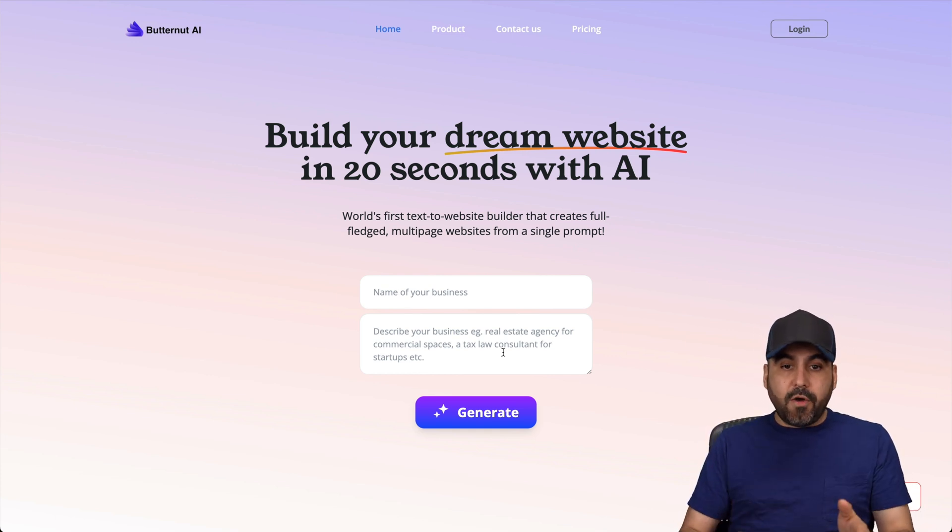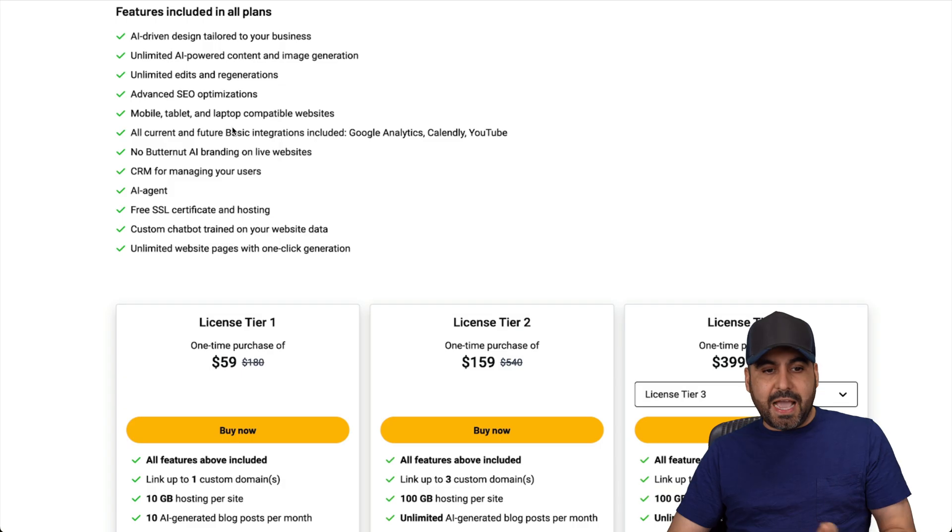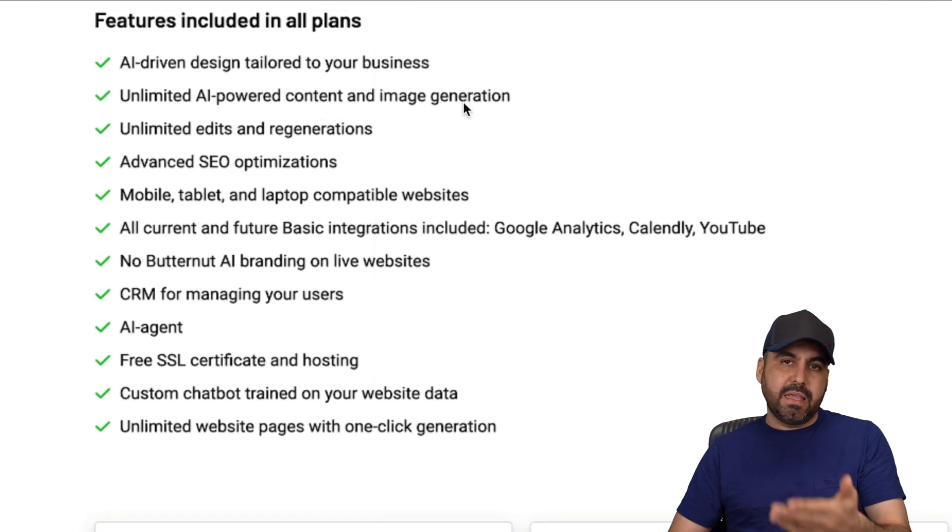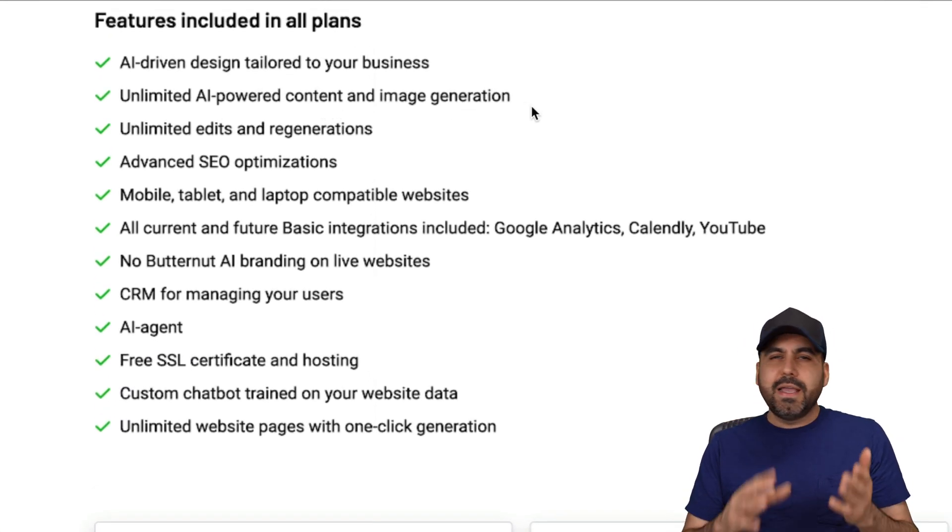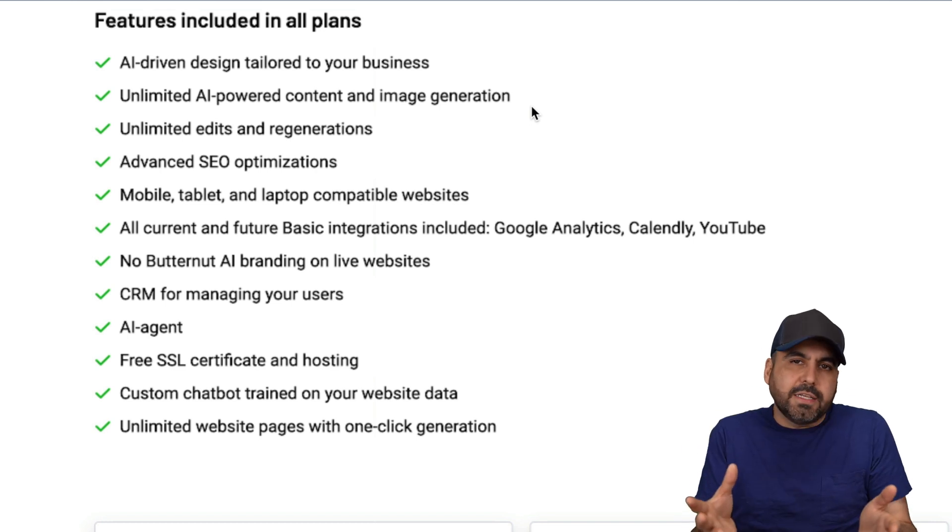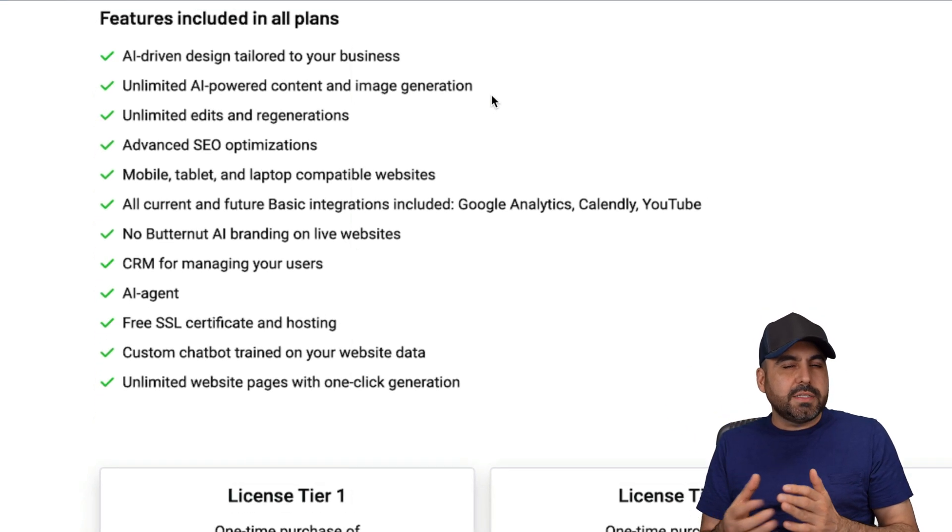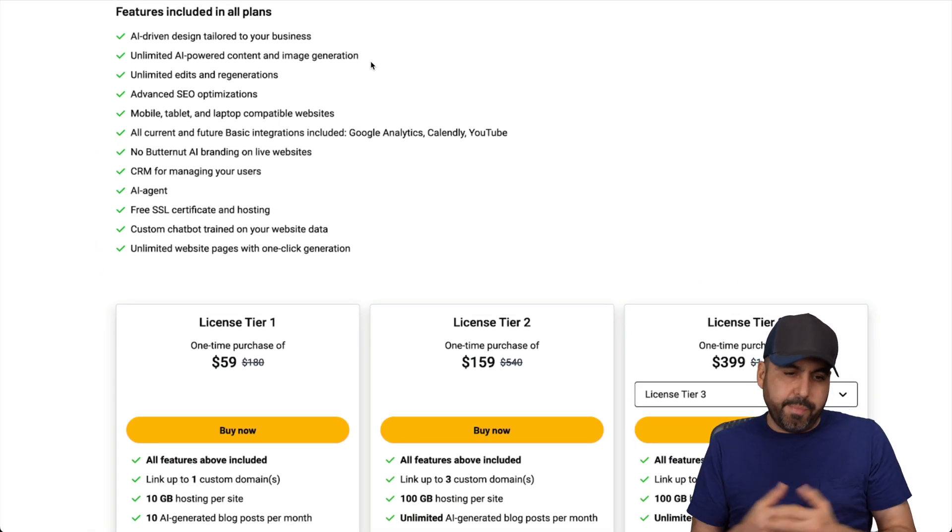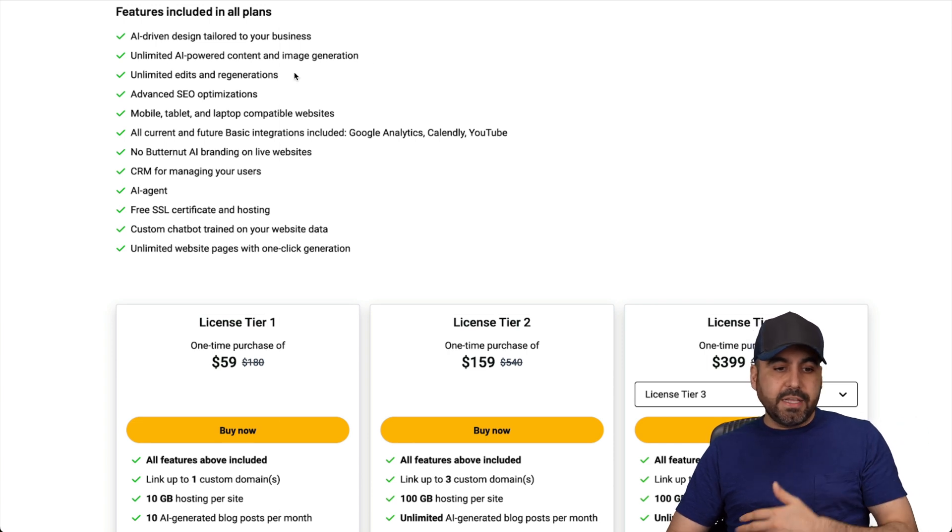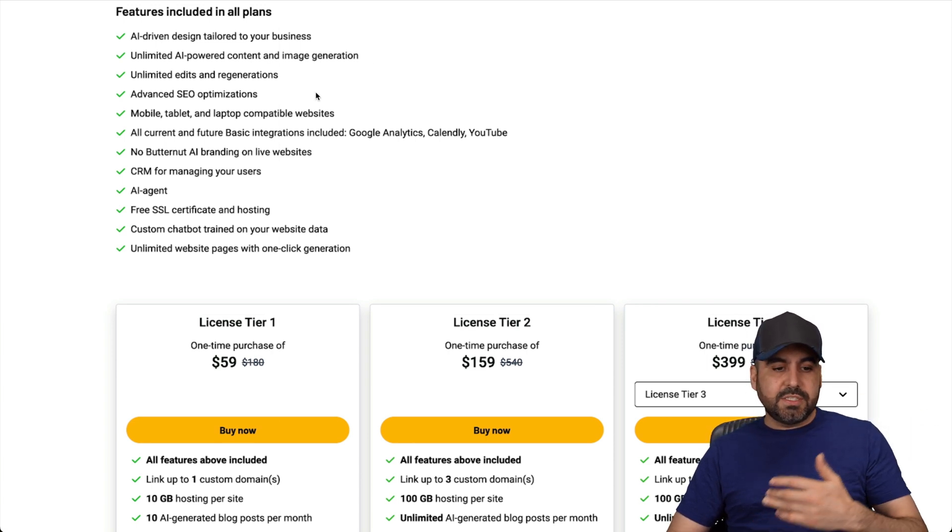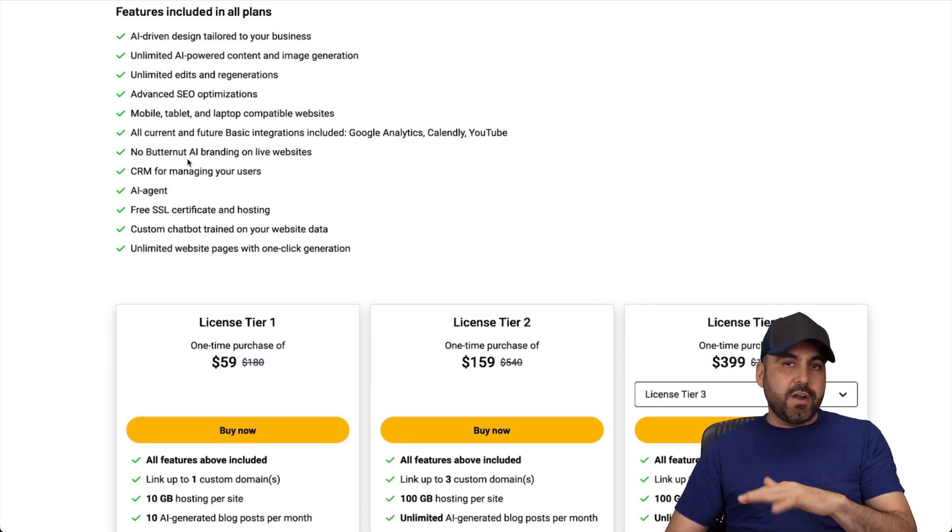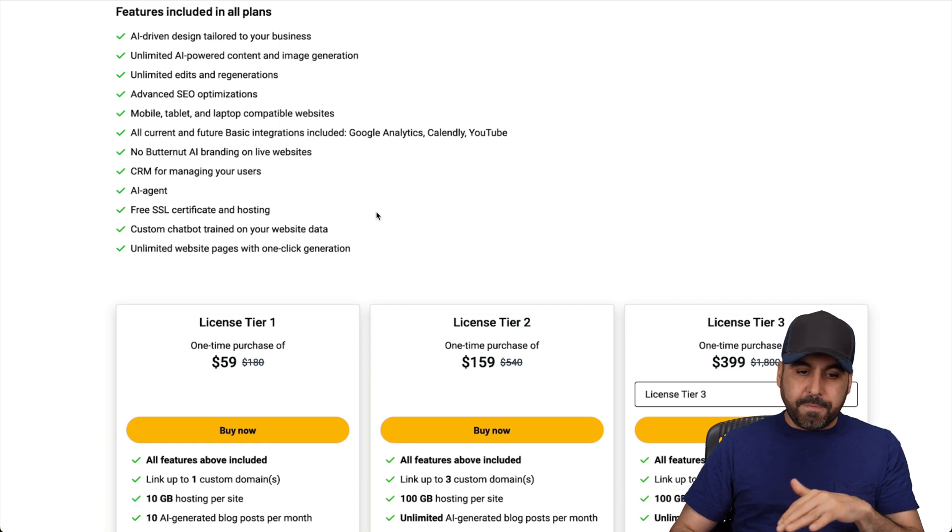So right now it's on lifetime deal, and this is the actual deal that you're going to get. So you get unlimited AI power content and image generation. And again, to be all out honest, the AI image generation is not all that good. And I'll show you in a bit. So unlimited edits, generations, free SSL and you get no Butternut AI branding on this.